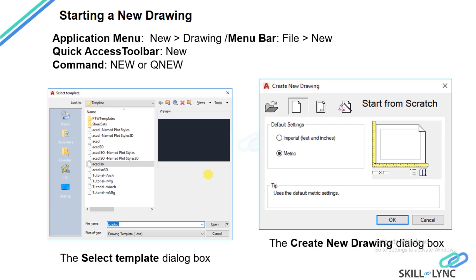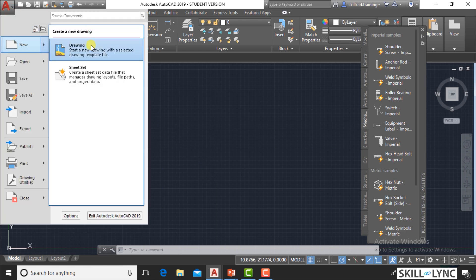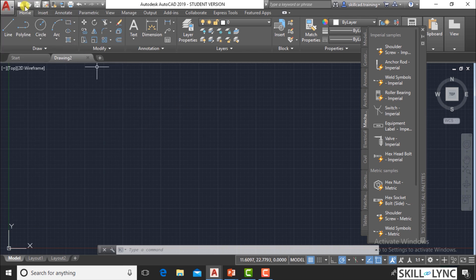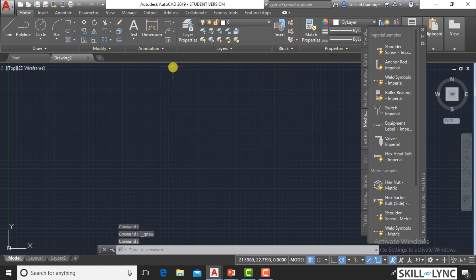How to start a new drawing? There are various options: from the application menu select New Drawing, from the menu bar use File > New, from the Quick Access Toolbar click the New icon, or in the command line write 'NEW' or 'QNEW', or use Ctrl+N. Let's see how to start a new file — I'll go to the application menu and choose the New option. The Create New Drawing dialog box will come up.